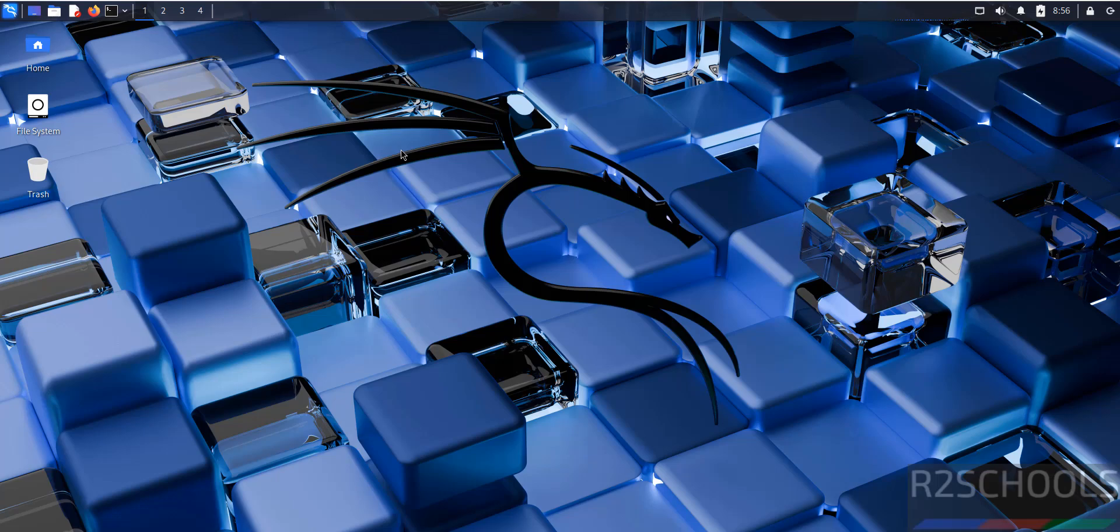Hello guys, in this video we will see how to download and install LibreOffice 25, that is the latest version, on Kali Linux 2025.1c.